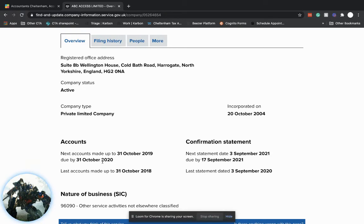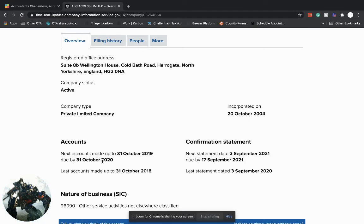So your limited company, whatever your company year end is - so if you set it up in, let's say, May, your first year end would be the end of May the following year. That would be your first year, your first complete year.